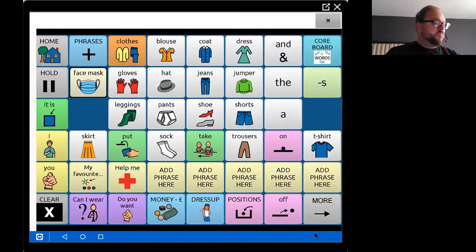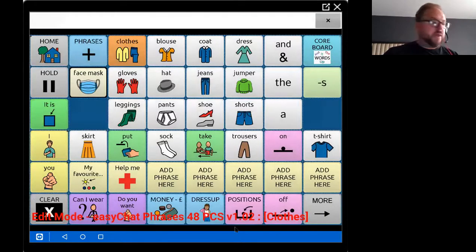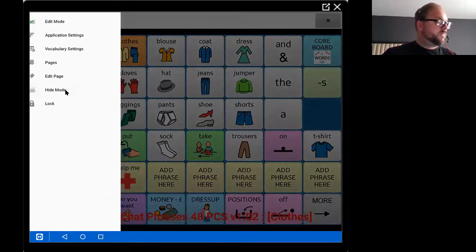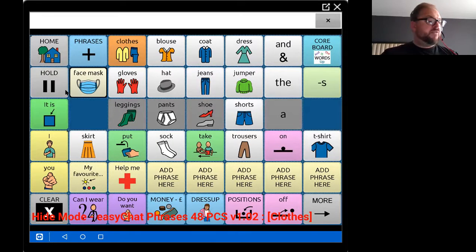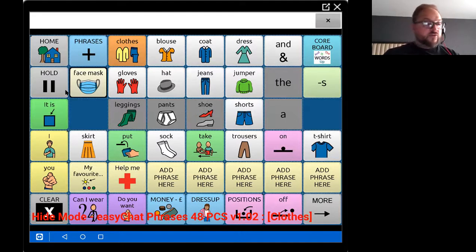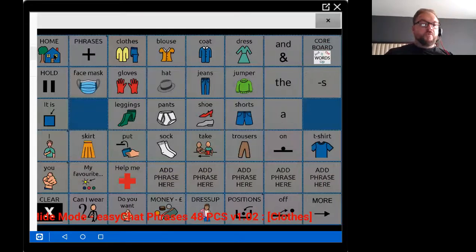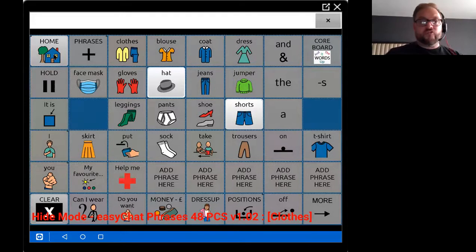So to do this, I press the menu button and I can go into edit mode. That will hide all the buttons on the page, and all I simply do here is select the buttons that I want to make available. In this case, the home and the clear button, the hat and the shorts. The other words aren't deleted — they're simply made invisible.